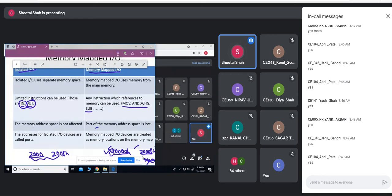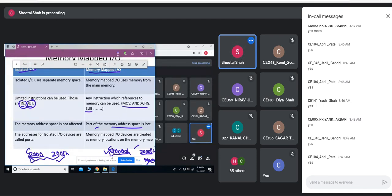Part of the memory address space is lost in memory-mapped IO because we are using it for the IO devices. Whereas in IO-mapped IO, no memory space is lost — it is not affected because you have a separate port address as well as separate memory address. Usually the addresses for IO-mapped IO, also known as isolated IO, are called ports.